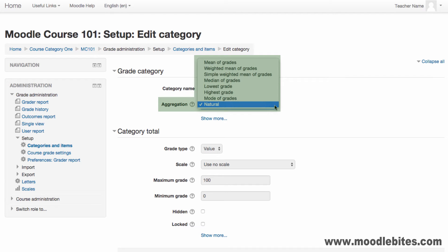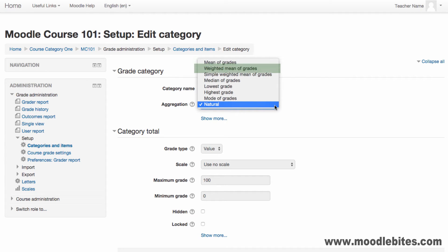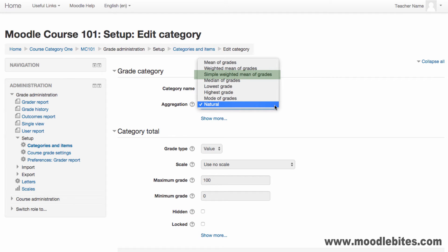Possible options which may be available to you are Mean of Grades, where the sum of all grades is divided by the total number of grades. Weighted Mean of Grades, where you specify a weight for each grade item, which is then used to influence the importance of that item. Simple Weighted Mean, which is similar to Weighted Mean of Grades, but the maximum value of each item is interpreted as the weight. Median of Grades, where the middle grade or the mean of the two middle grades is used.